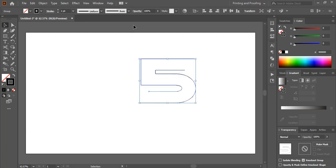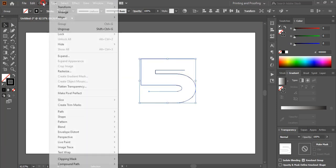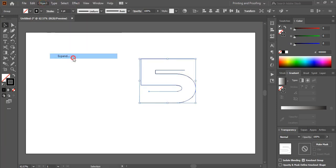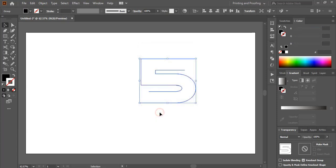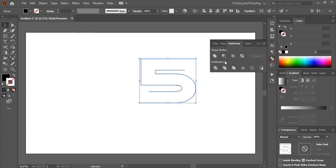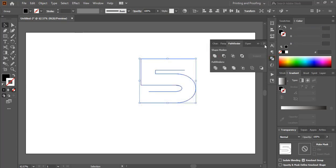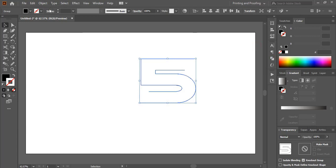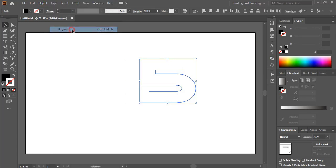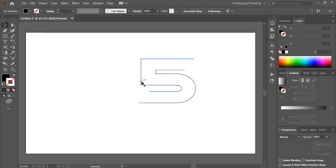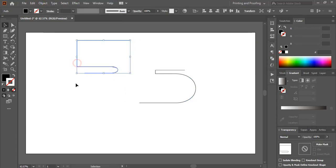And now go to object, expand it once again, click OK. And from here unite it, go to object and ungroup it. They are separated now.